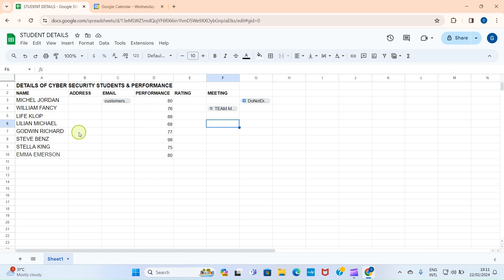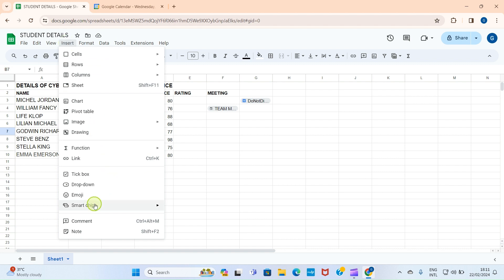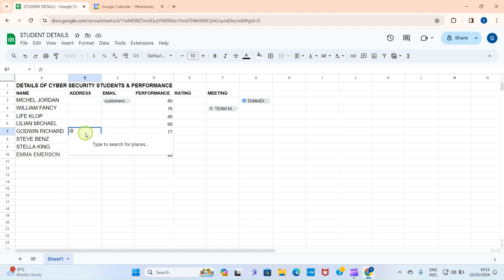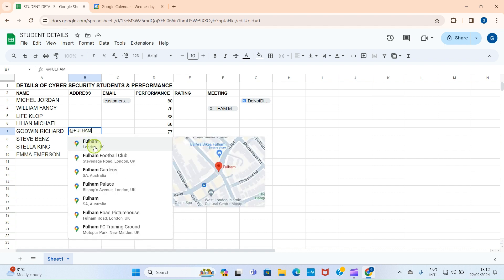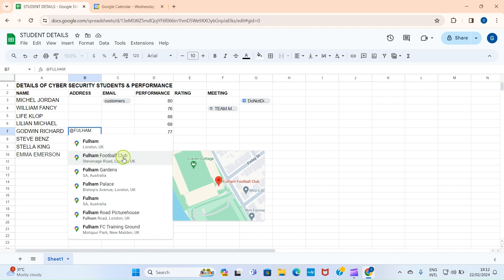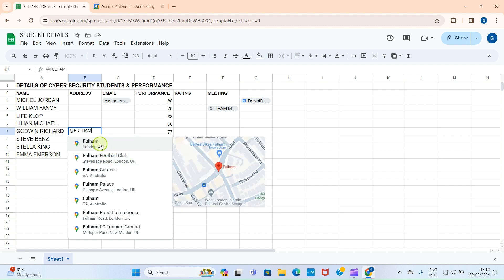The next option is Place. Let's say I want to fill in the address of a student — Godwin Richard — whose father is the Chelsea coach and lives near Chelsea Football Club, which is in Fulham, London. I'll click on the cell, then click the Insert tab, go to Smart Chips, and select Place. I'll start typing 'Fulham' — you can see 'Fulham United, United Kingdom, London' has shown up. We can see the Fulham Football Club option, but we specifically need the Chelsea address in Fulham, London.